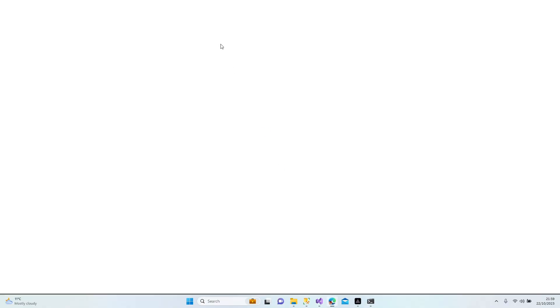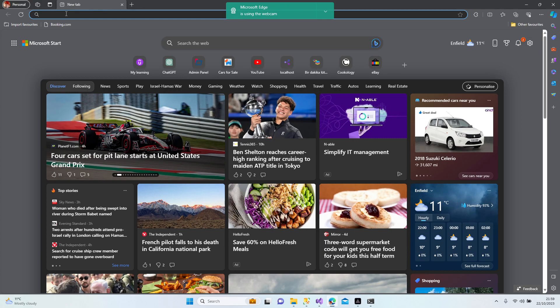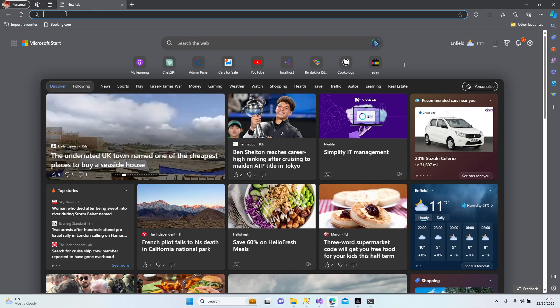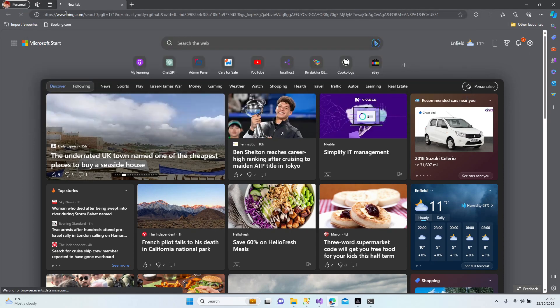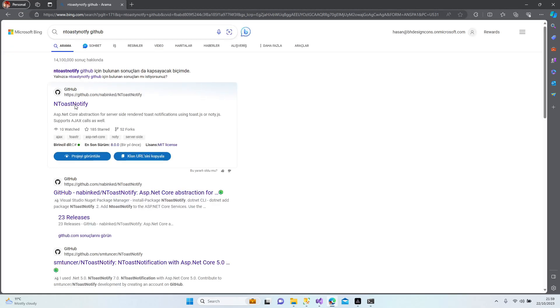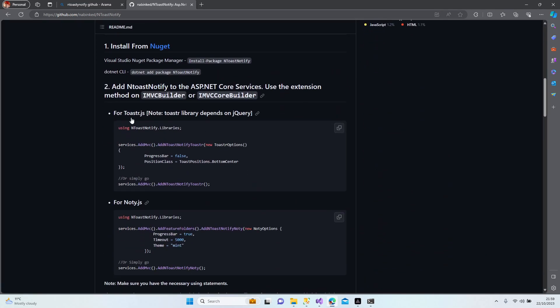Let's find out to GitHub documentation first because we might need to look at some configurations provided from the founder of these notifications. Let's type 'toasting notification GitHub', click the link, and here's the documentation.